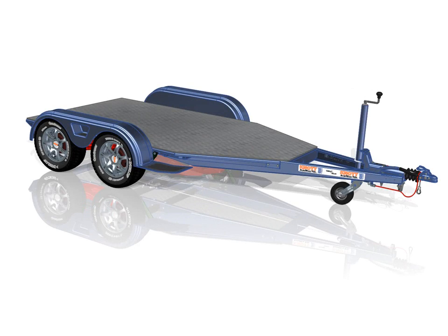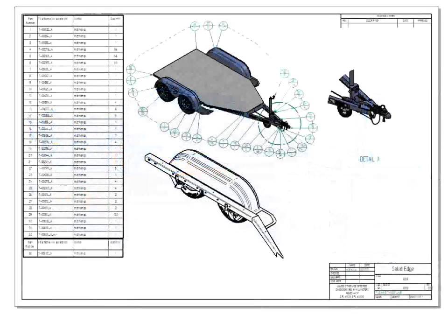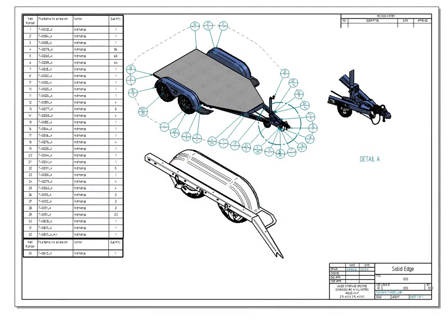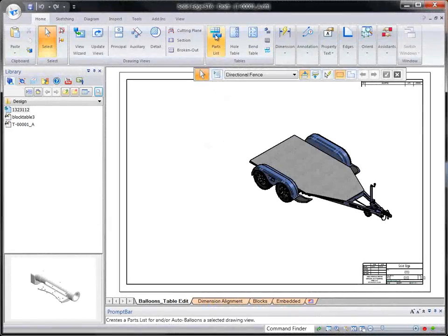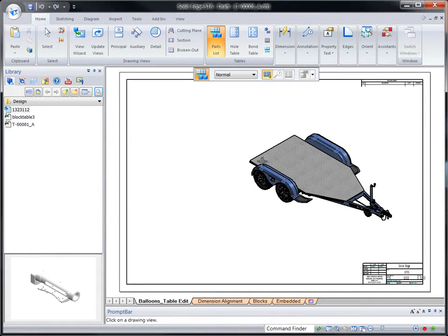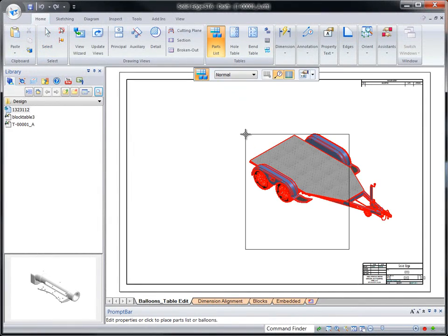We recognize drawings are a key deliverable for most engineers, and our goals have always focused on reducing drawing production time. Solid Edge ST6 continues this trend by introducing innovative functionality to minimize your time to market.